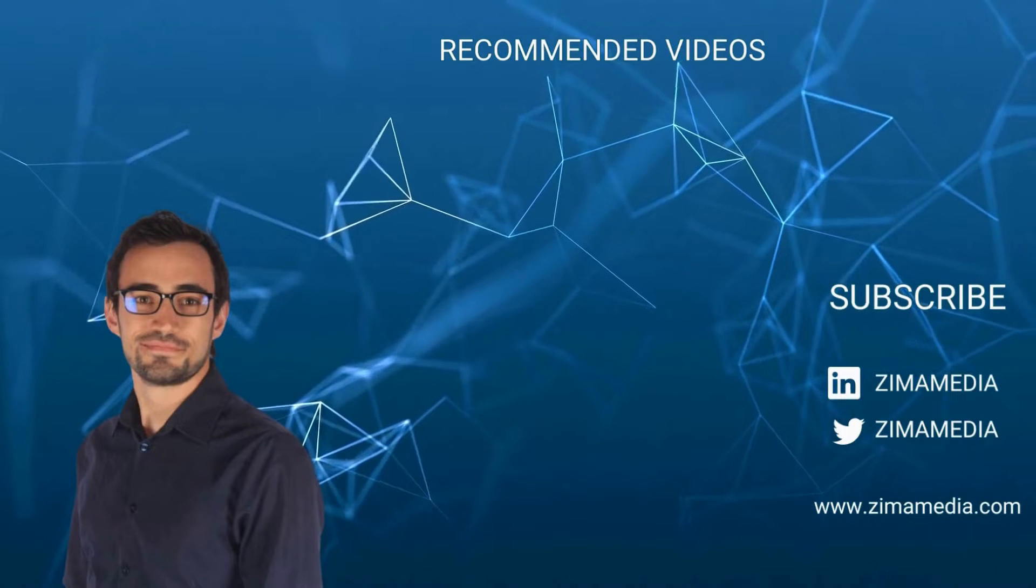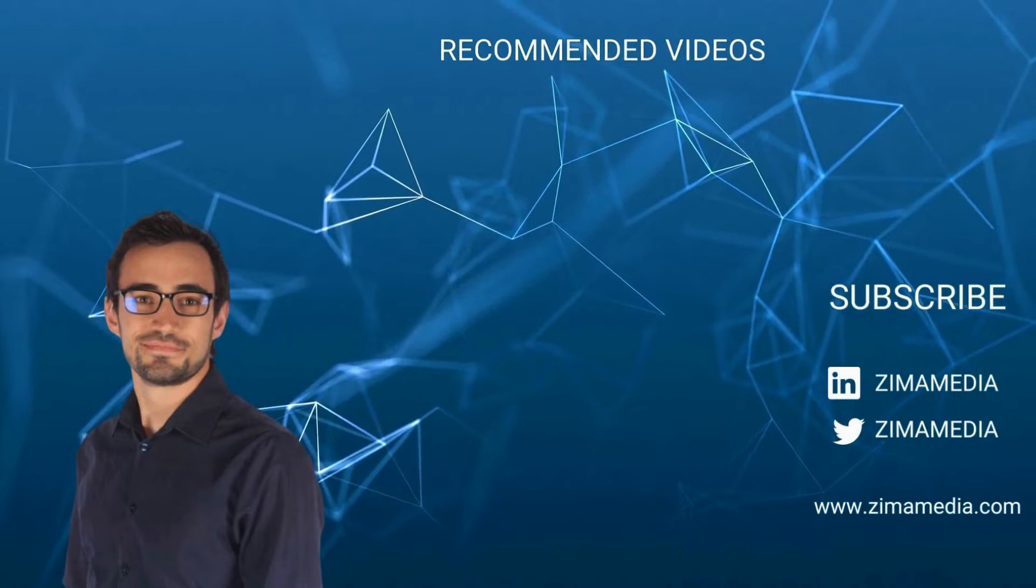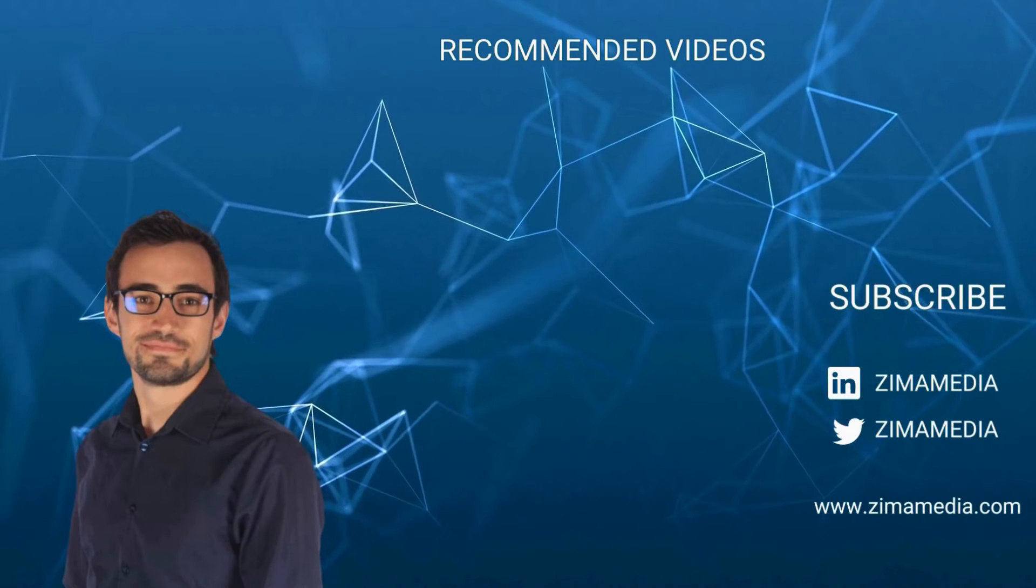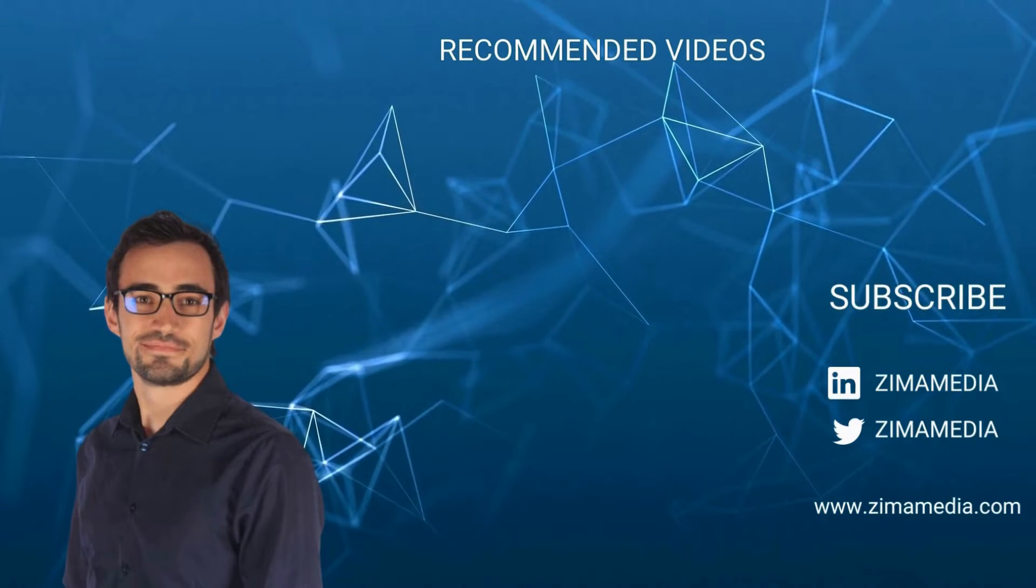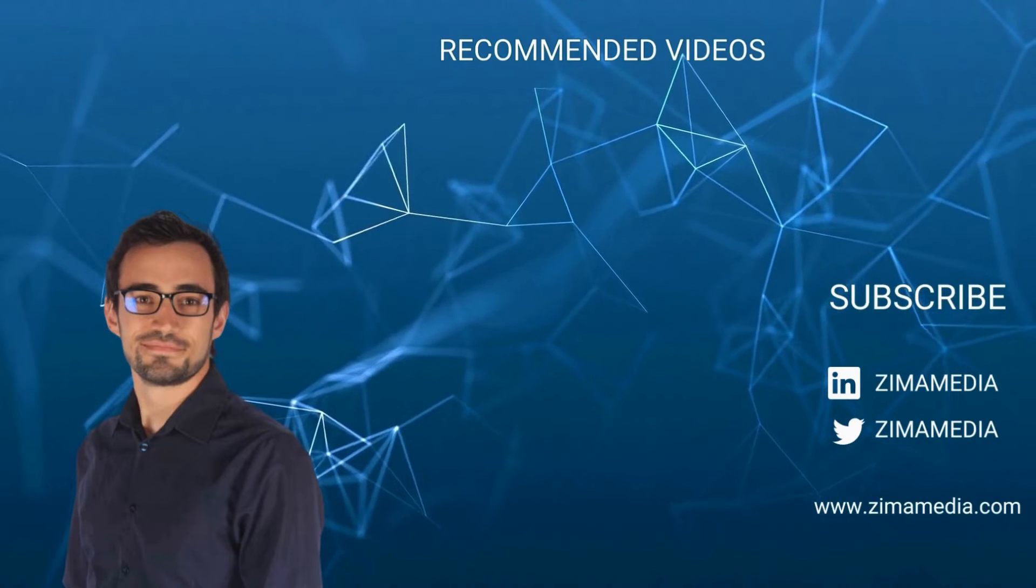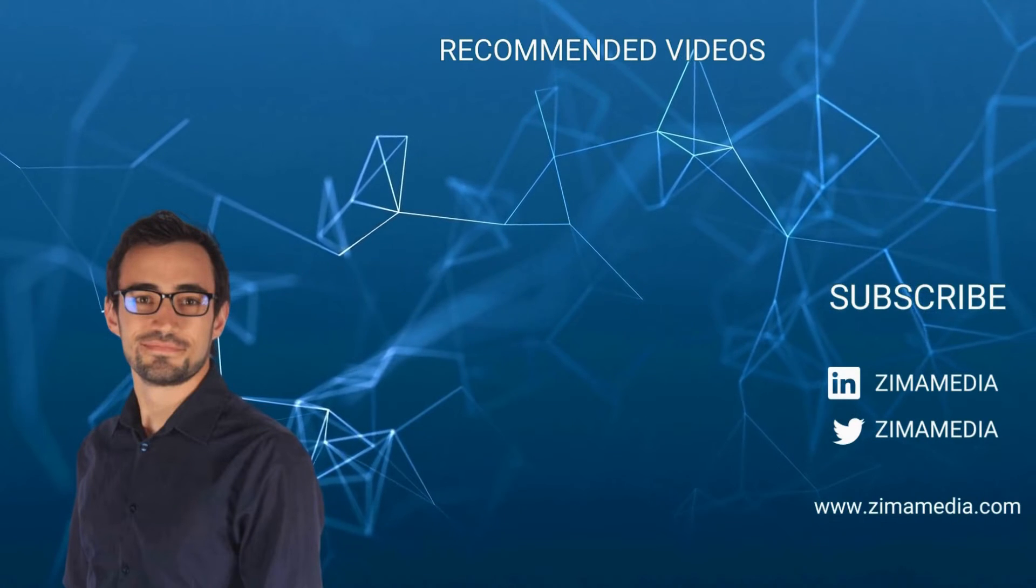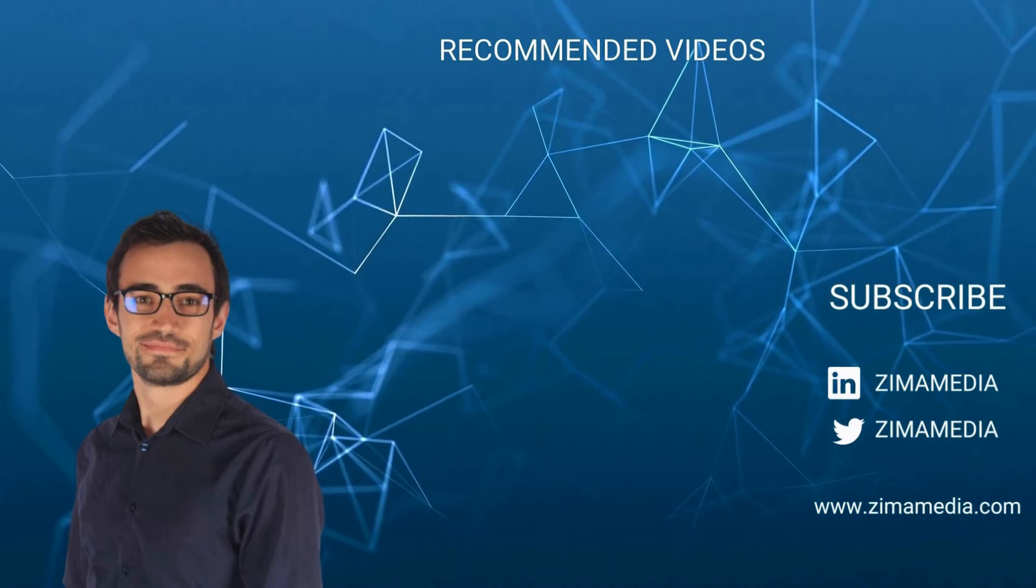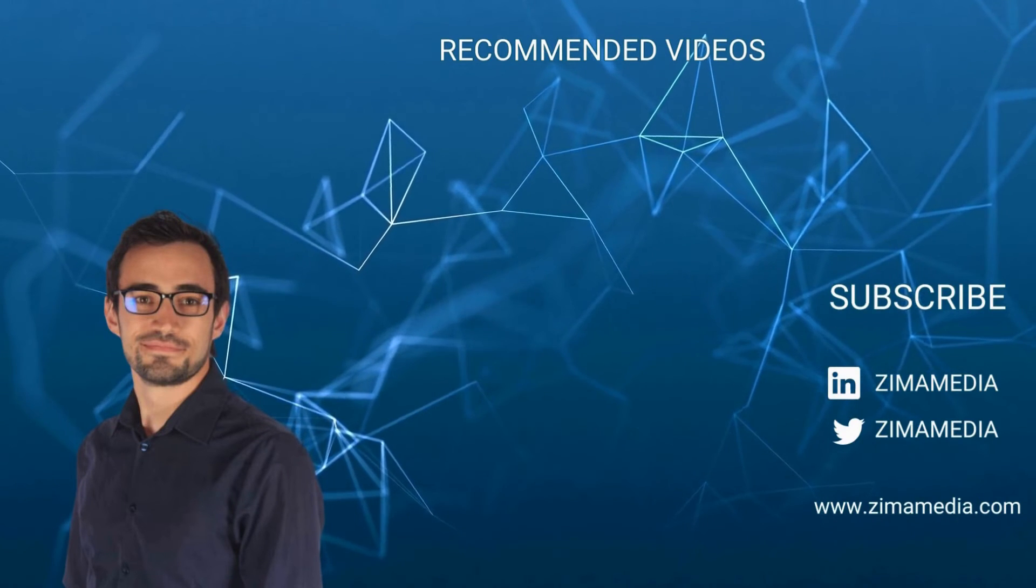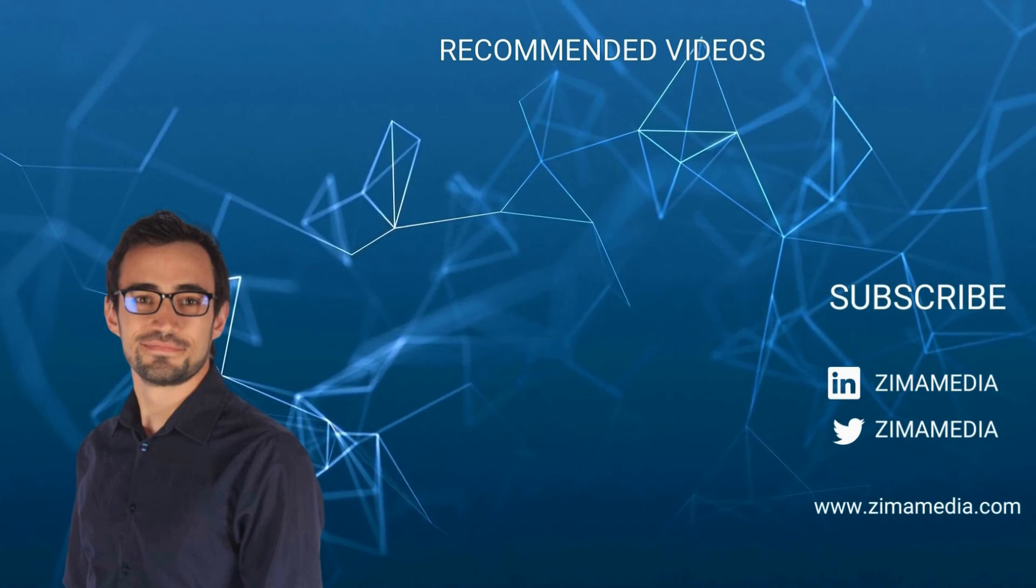Thanks for tuning in. I really hope you enjoyed this video and found it valuable. If you're craving more awesome content, be sure to explore our channel packed with tips, tricks and expert guidance just for you. What's more, we're currently offering complimentary website audits so you can uncover the secrets to skyrocketing your site's growth. The link's waiting for you in the bio. Before you go, don't forget to smash that like button and subscribe for more videos like this.